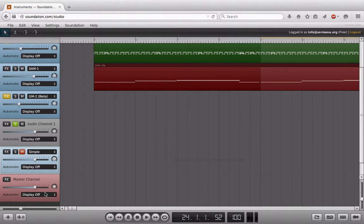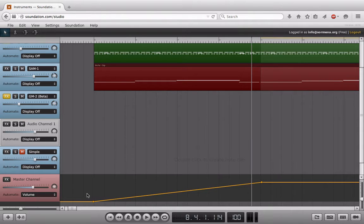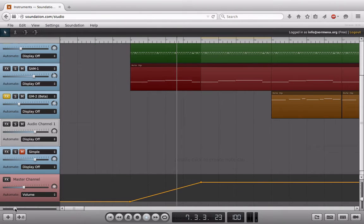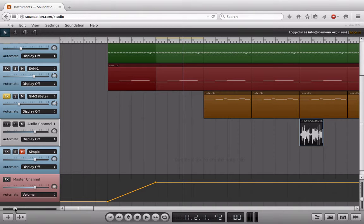I'm going to go to automate and choose the parameter I want to control — in this case, volume. You can see we now have a white line, and this line shows where we're at right now. I'm going to click to create a point here, then take a point at the very beginning and drag it down. Now we should hear a nice smooth fade in over these first four bars. And that's really the principle behind automation — it seems so simple, but you can do a million different things with it.